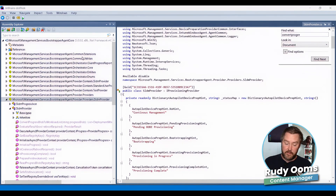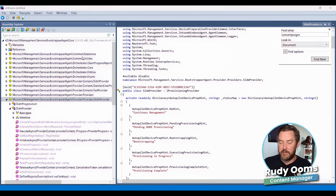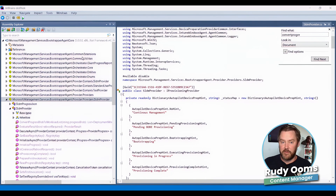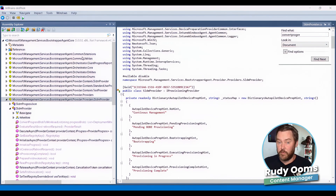Looking back at the issue with APDP, we noticed that looking at the event logs and the Intune Management Extension log, it was pretty clear that during the enrollment the SLDM provider phase timed out, canceled with a nice error code which refers to a timeout. So we knew where we needed to start looking — the SLDM provider — because that was the last thing mentioned and the phase that was timing out.